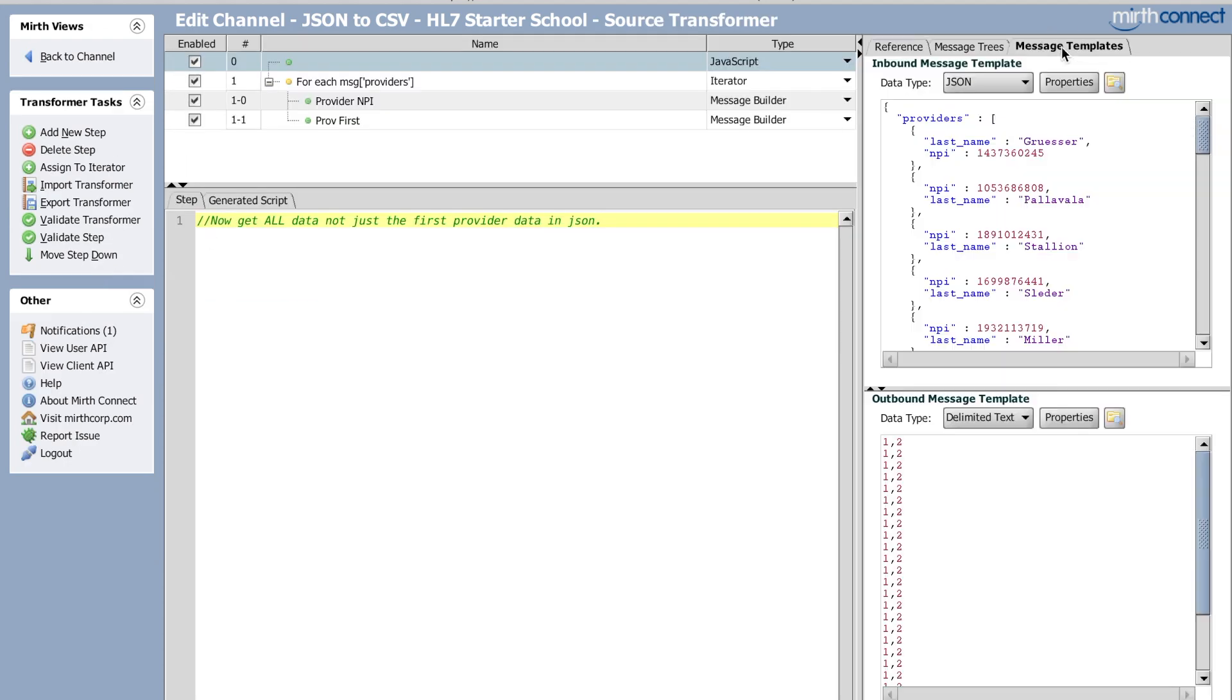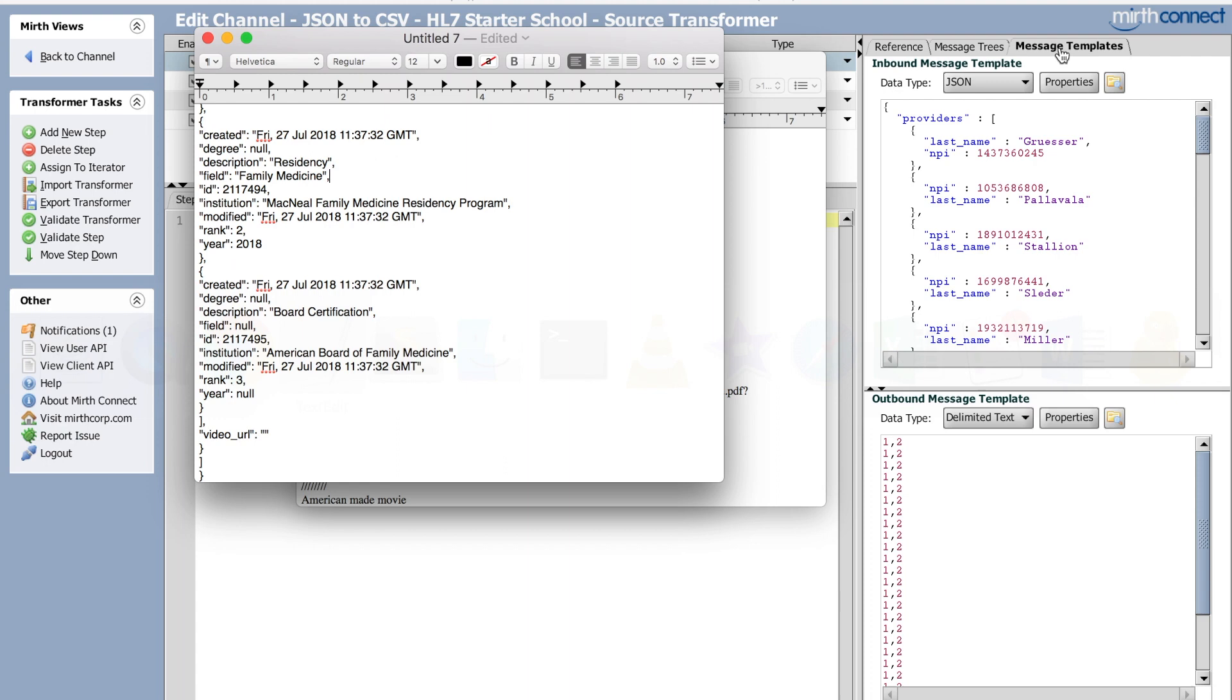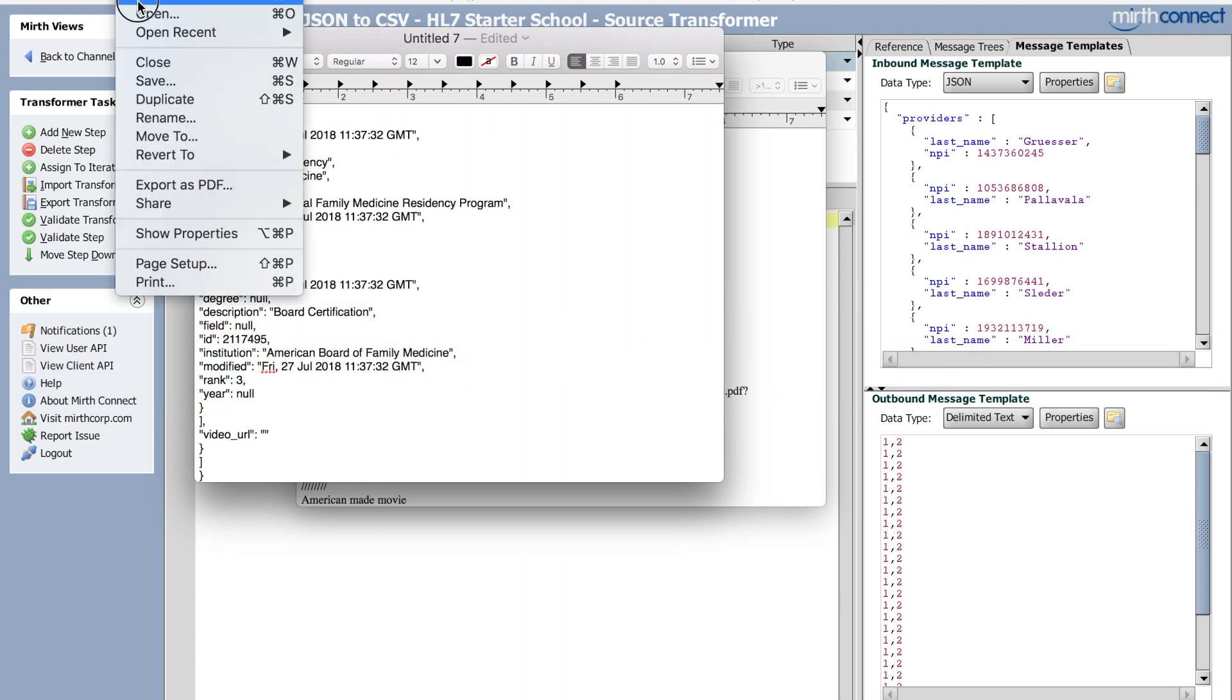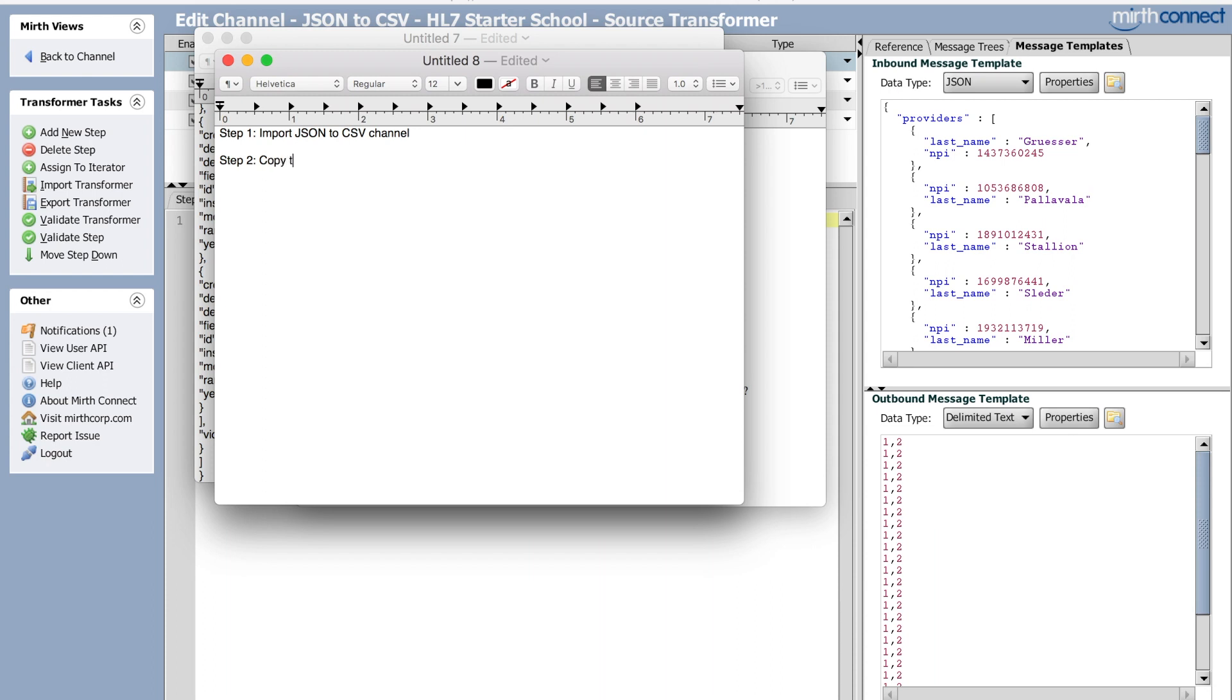See what you're going to do is step one, I'll put this in the instructions. Import, paste on to CSV the channel to copy the inbound message template, right? So it's in your clipboard because you're going to send that message in to the channel. Once you deploy, deploy the channel.